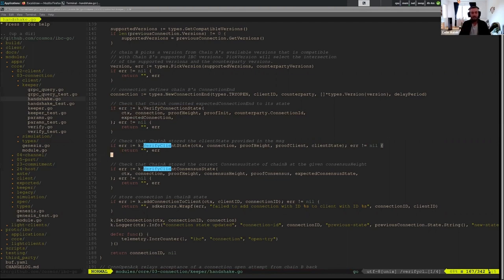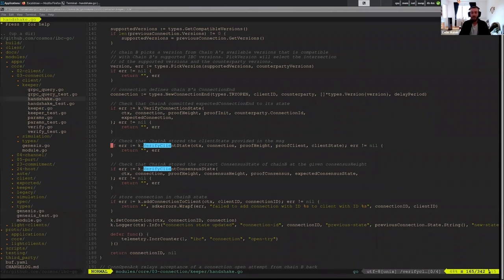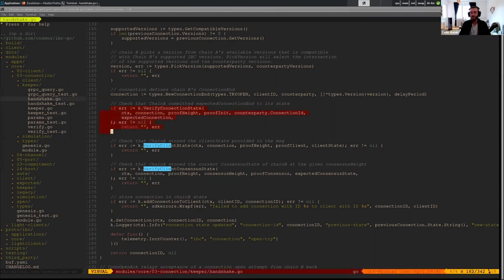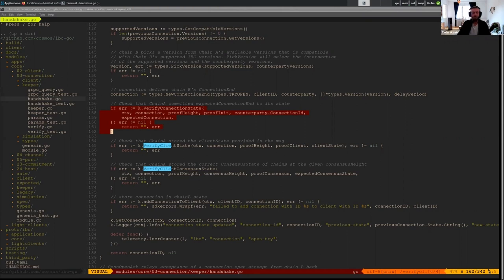And this part, which is verifying client state and verifying consensus state, is verifying that the photo they have looks like us because it is verifying the client state they have stored for us. We're verifying that in those two functions right there, and then verify connection state is looking at the ID card we're holding our light client and making sure that it looks like them.